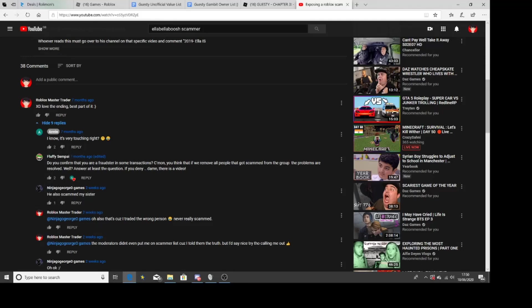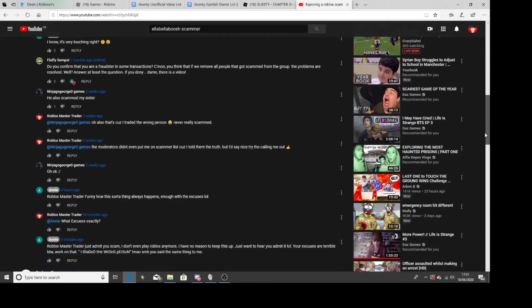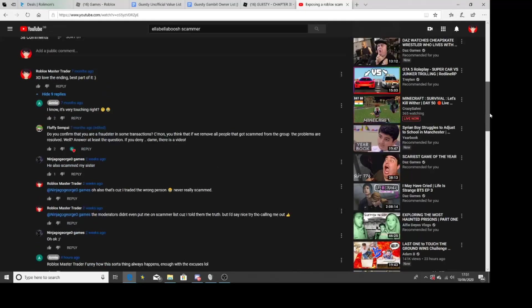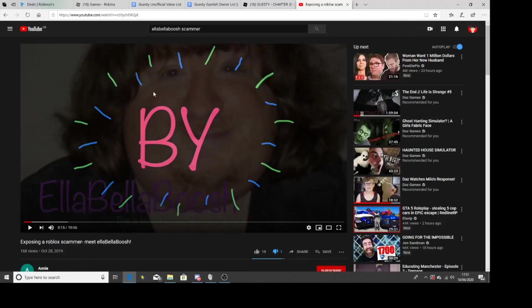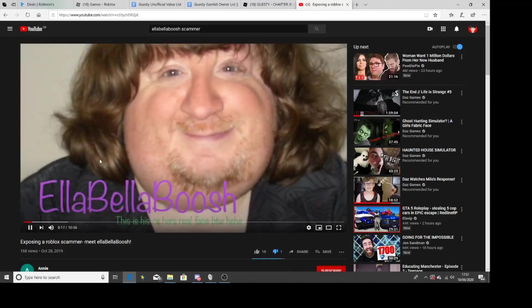You think that if we remove LP from the group, the problems are resolved, right? Well, answer all these questions. If you deny it, well damn, there is a video of me giving the wrong items to the wrong person. I mean, bloody hell, I'm sorry. The moderators didn't put me on the scammer list because I told them the truth. But I had to say nice one for calling me out. True, if I was a scammer, I would have been on the scammer list for Flee the Facility. There's proof that I don't have the items anymore.